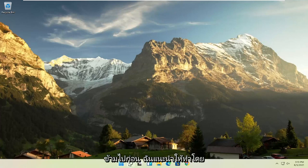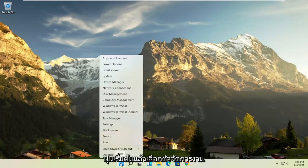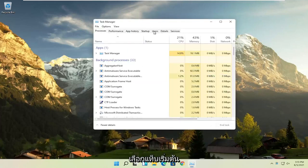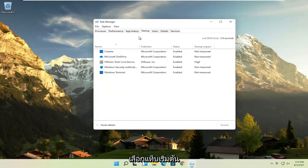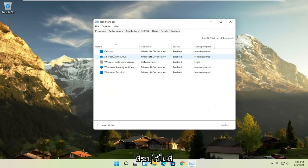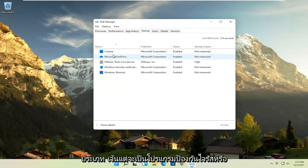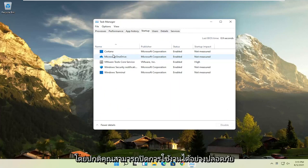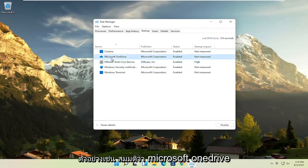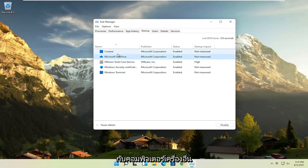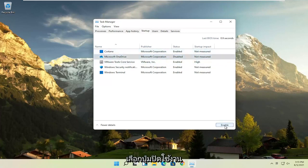First thing I recommend doing would be to right click on the start button and select the task manager. Select the startup tab and now you can normally disable most of the apps listed in here. So unless they are a printer, an antivirus, or some sort of application you need to start every time your computer boots up, you can usually safely disable them. For example, let's say Microsoft OneDrive, if you don't use OneDrive to sync files with different computers, you can just select it here and then select the disable button.